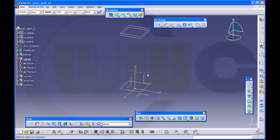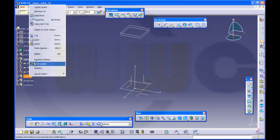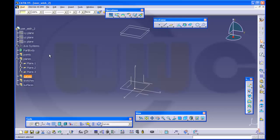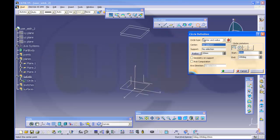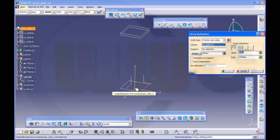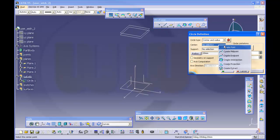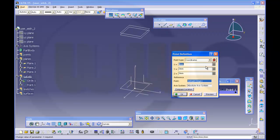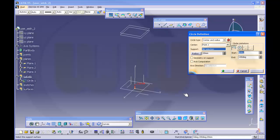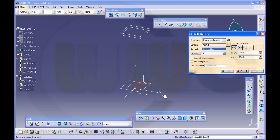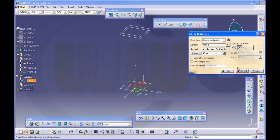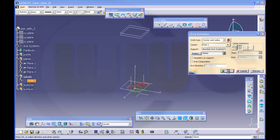Then I need some circles. Define a work object. I want a circle. The center should be this one. It should be 0, 0, 0. So I go there, create point, coordinates and OK. And the radius should be, I think the radius is 40. And the support should be this plane. And it should be a full circle. OK.